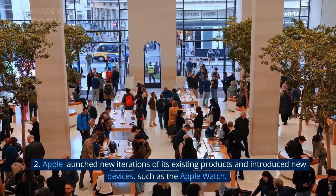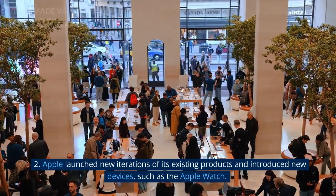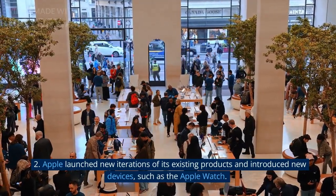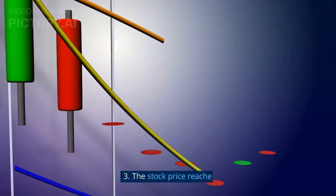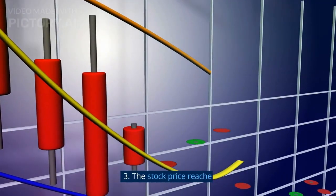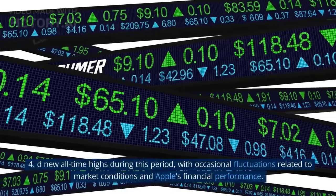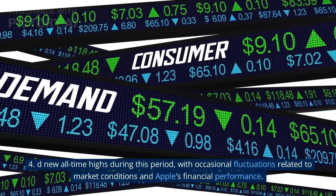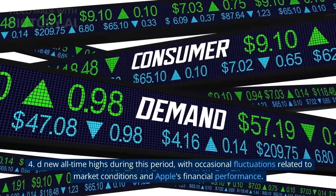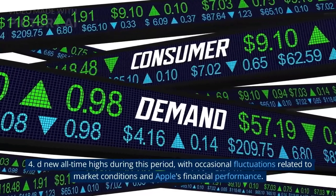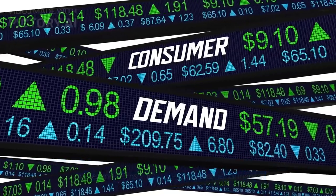Apple launched new iterations of its existing products and introduced new devices, such as the Apple Watch. The stock price reached new all-time highs during this period, with occasional fluctuations related to market conditions and Apple's financial performance.